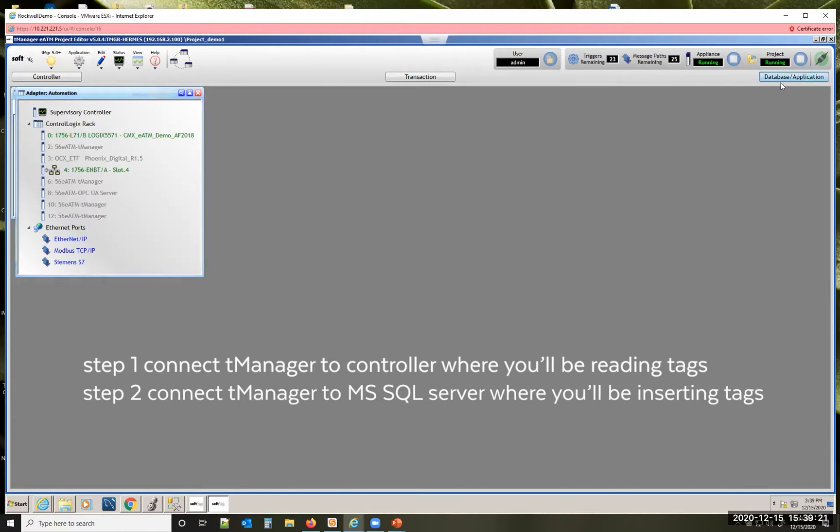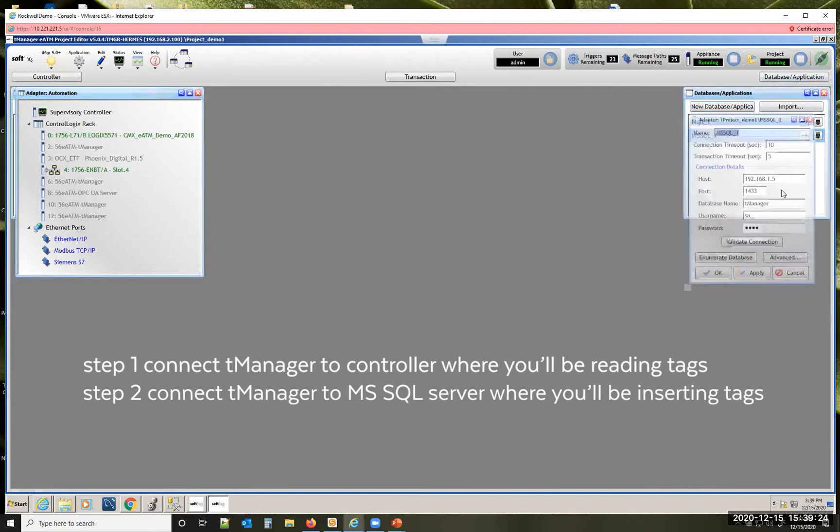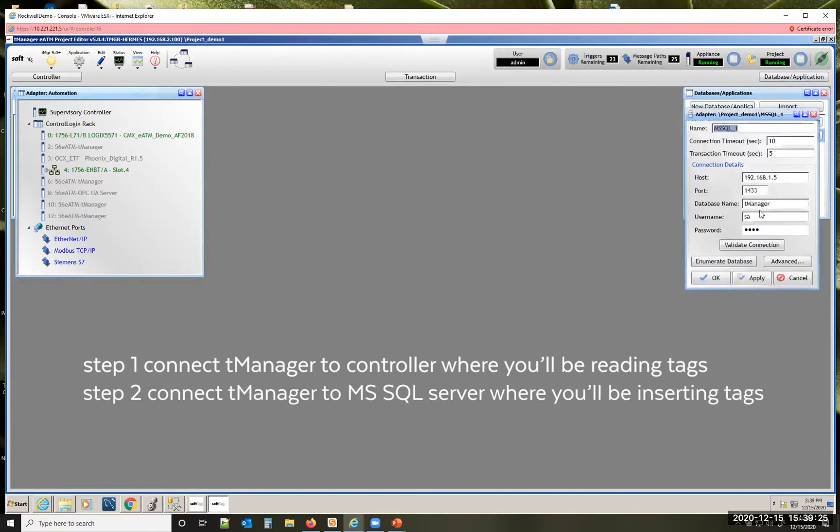The next thing you want to do is connect the Microsoft SQL Server. You'd input your credentials and enumerate the database and then hit OK to save that adapter off.